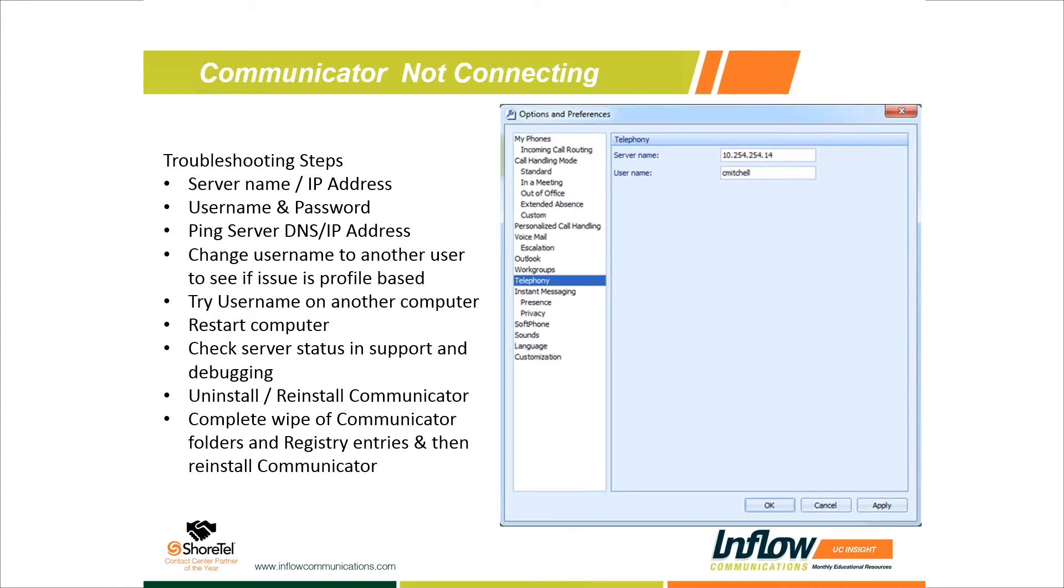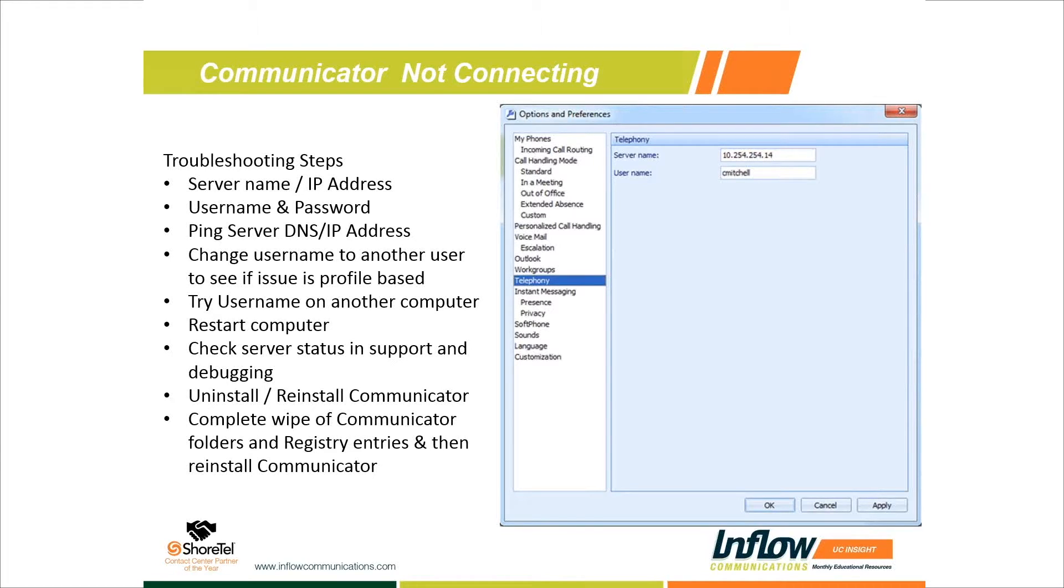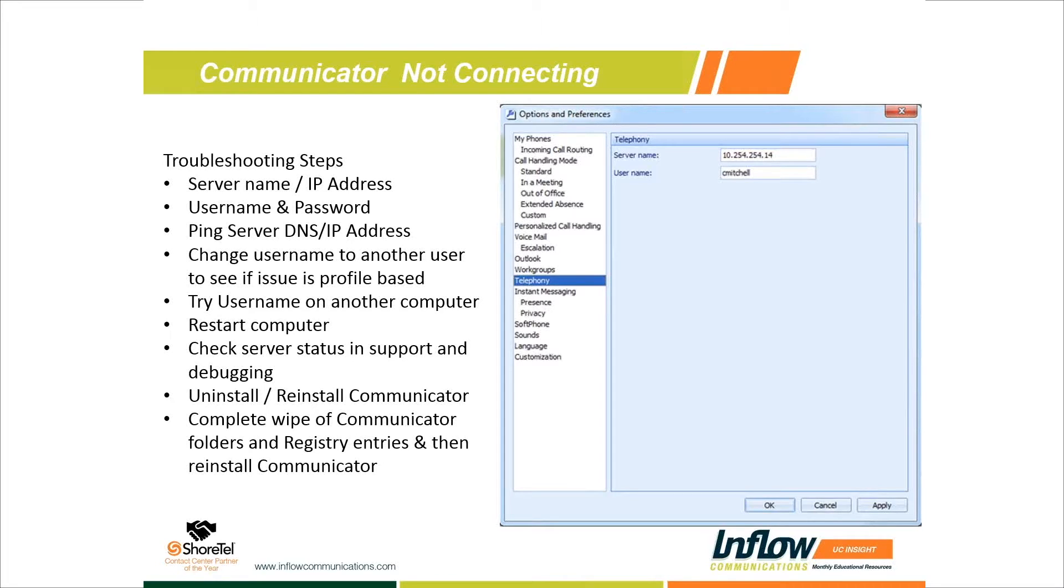The biggest issue we usually have with Communicator is the red X in the top right corner showing it's not connected. Users can't see statuses of anybody and can't check their voicemail. I was working on a list of basic troubleshooting options. First, we want to go to our options. In Communicator, go to the orange logo, go to options, and it'll open up your options window.